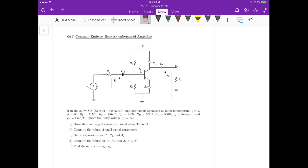For question 12 we have a common emitter unbypassed amplifier. On part A we have to draw the small signal circuit using the T-model, then compute the small signal parameters, then derive expressions and calculate the values of ri, r_out, and the overall voltage gain, and then find the output voltage v_out when the input vs equals sine(ωt) volts.